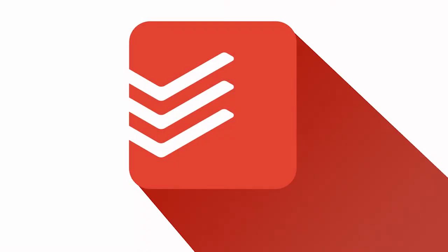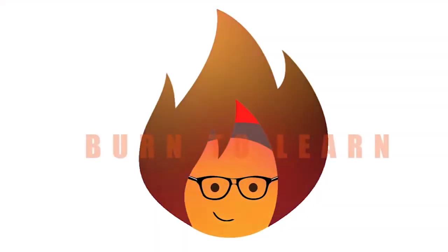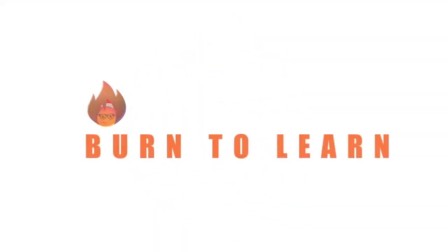Now that you know how to set up and use Todoist, we want you to master it using these three tricks. Rod here, and welcome to Burn to Learn.